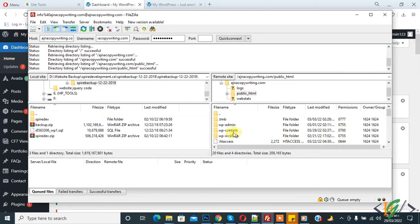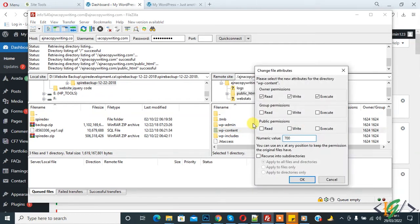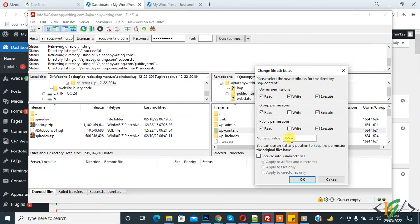Right-click on it and you see file permissions, so click on it. Now set group permission: read and execute. Public permission: read and execute. Owner permission: read, write, and execute. The numeric value is 755.